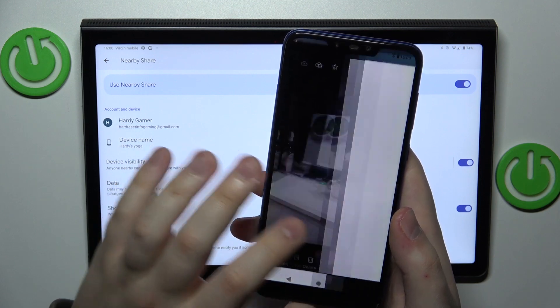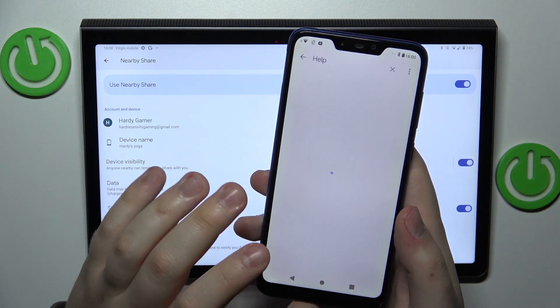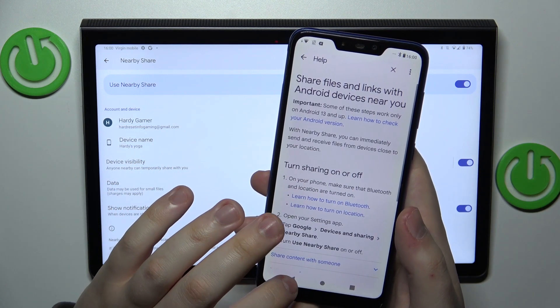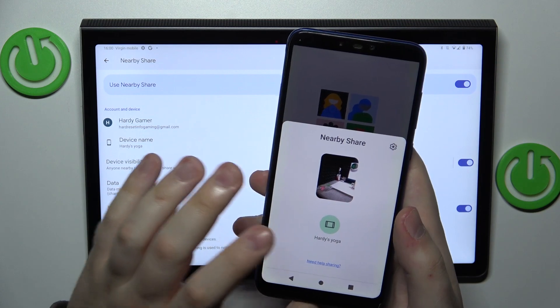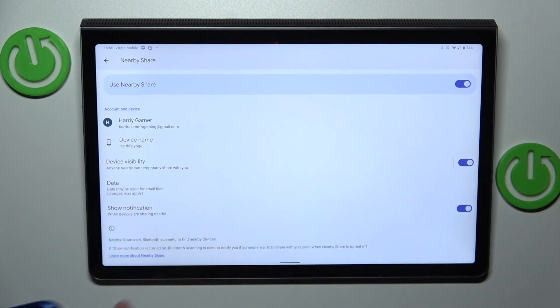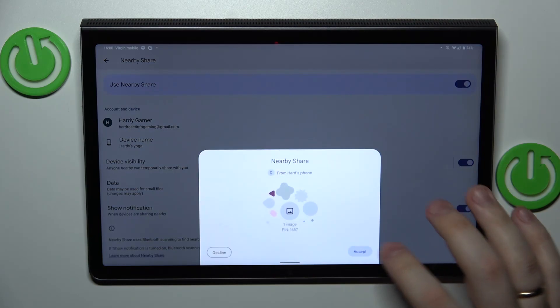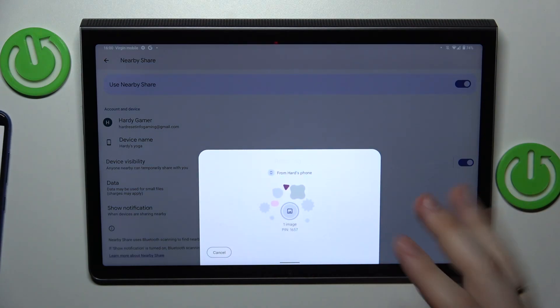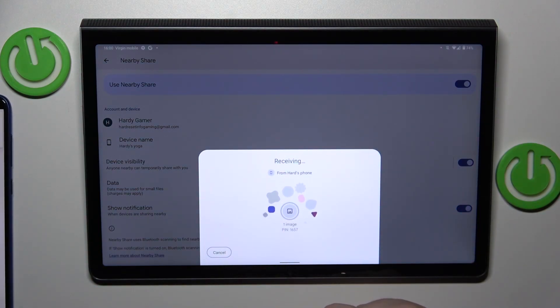As you can see, our Yoga tablet was successfully discovered. Tap the device, then accept the file transfer at the receiver's end and wait for the picture to be sent and received.